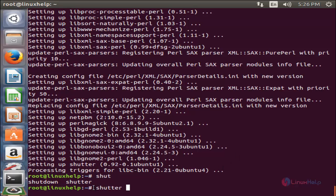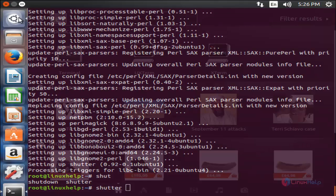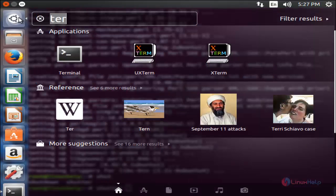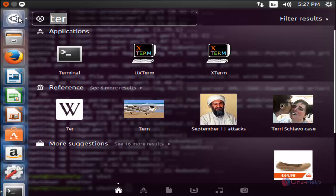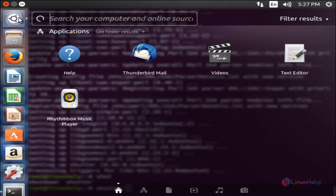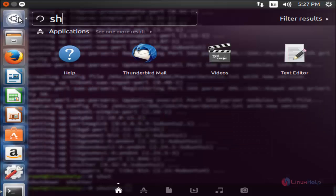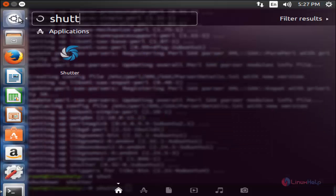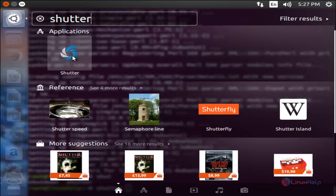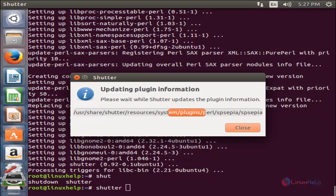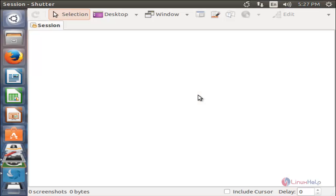You can launch Shutter by running the command 'shutter' or you can click here and type 'shutter'. Here you can see the application. Now click here. The Shutter tool is now opened.